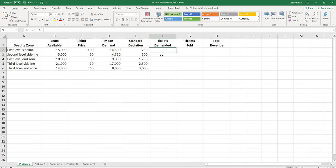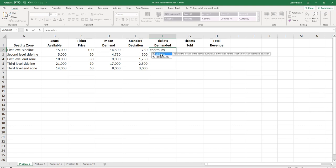Now we're told that for each seating zone, the tickets demanded is normally distributed, and I've input the mean and standard deviation for each seating zone. So what I'm going to do is put in the formula for the tickets demanded: equals NORM.INV, and open the parentheses. Notice with NORM.INV, first it asks for a probability, then a mean, and then a standard deviation.